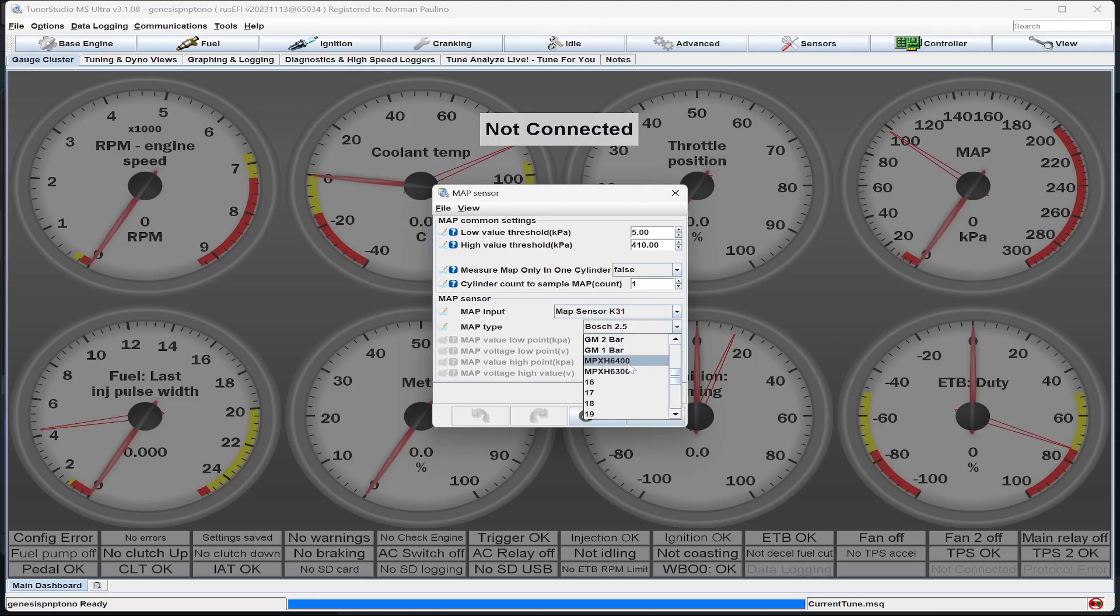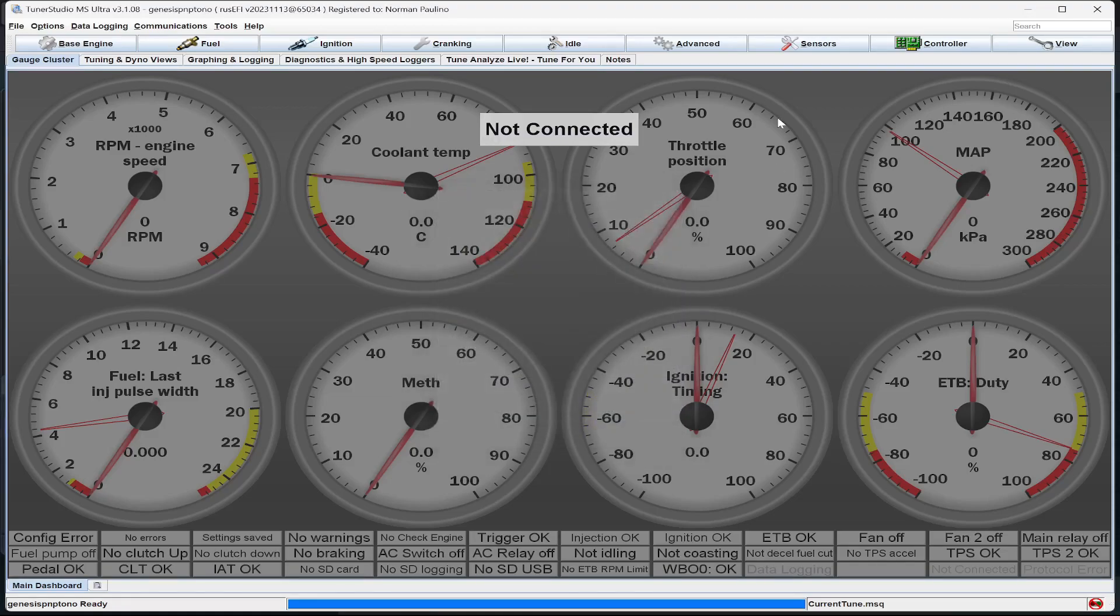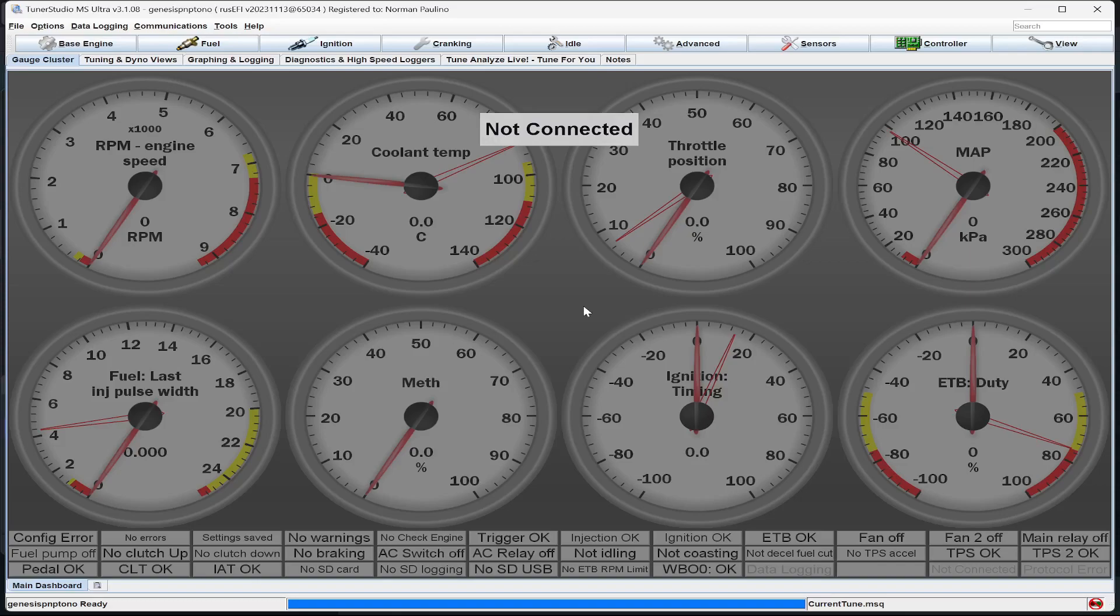So, make sure that your map set up correctly, your injectors, your fans, and your trigger angle. And as long as you have those things set up, your car should just fire up and run, and then you drive it to your tuner and get it tuned.